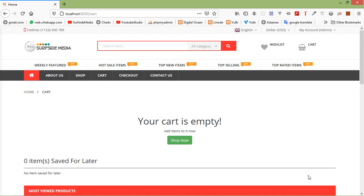Hi everyone, welcome back to the Laravel e-commerce tutorial. In this video, we are going to learn about showing orders in the admin section. So let's see how we can show orders in the admin section.